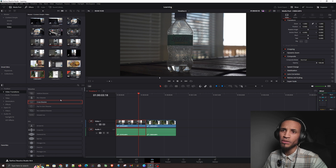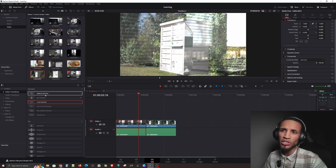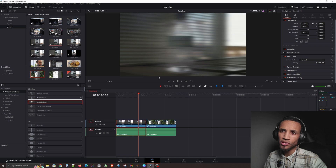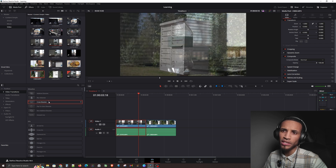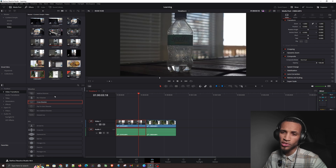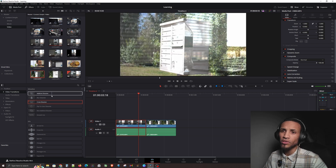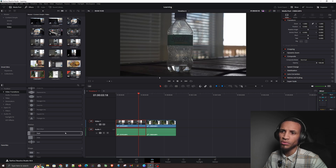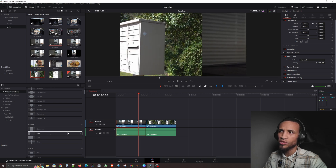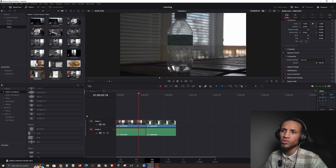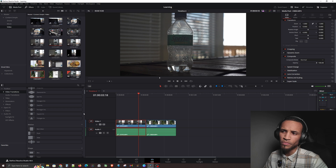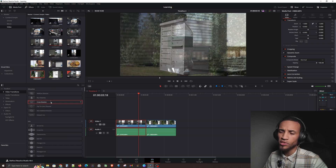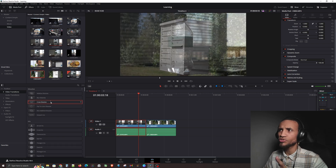Some of the main transitions you're mostly going to use are the Additive Dissolve, Blur Dissolve, and Cross Dissolve — these are probably the top ones to start with, which is likely why they're listed first in DaVinci Resolve. There are also other useful ones like Push, which I like to use. As you hover over it, you can already see it previewing the transition on the clip.